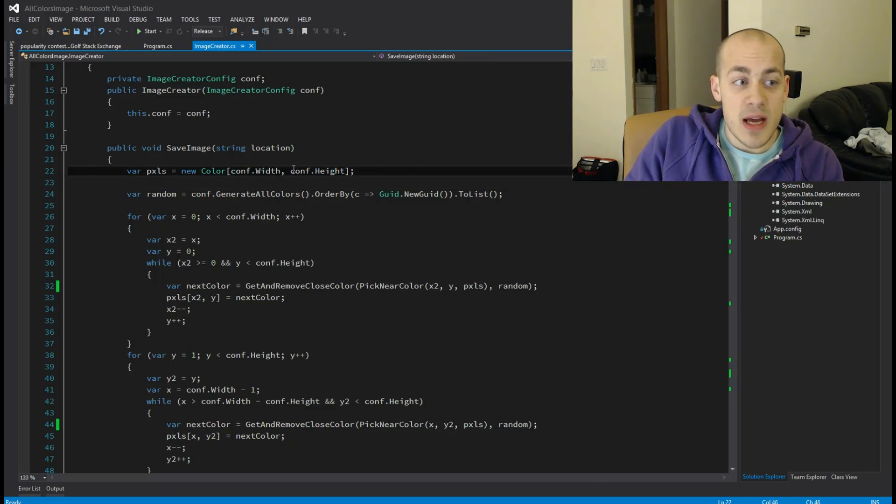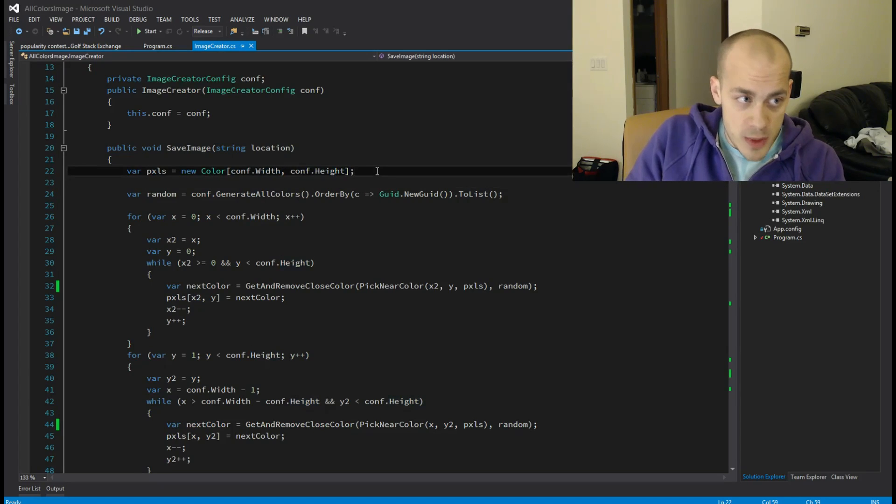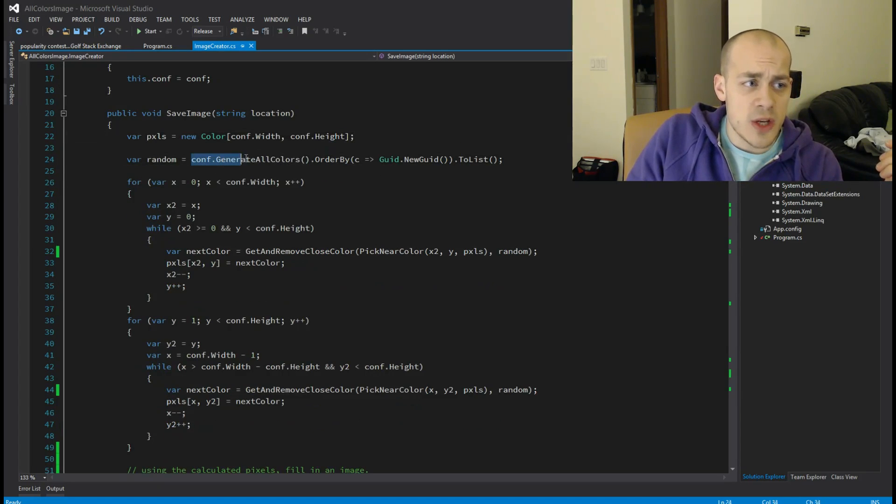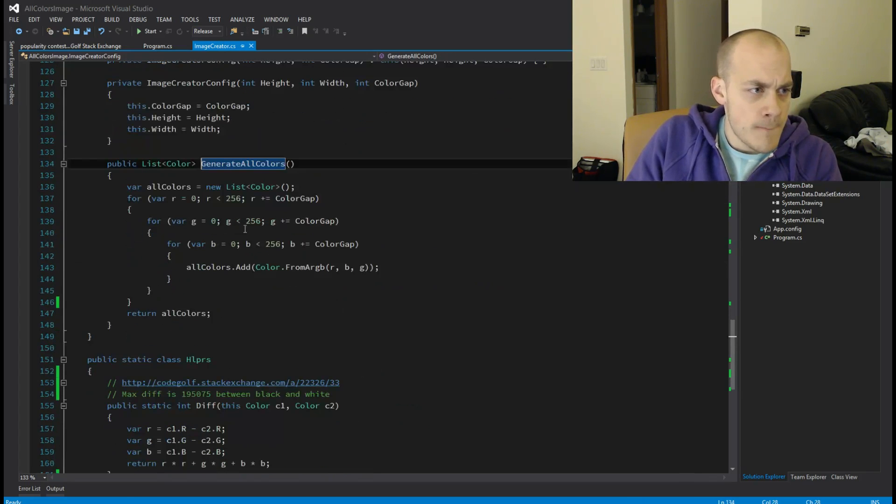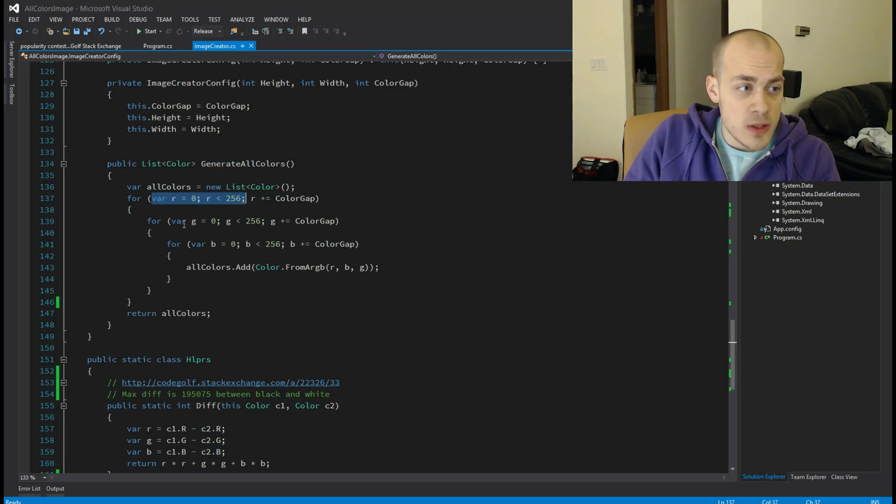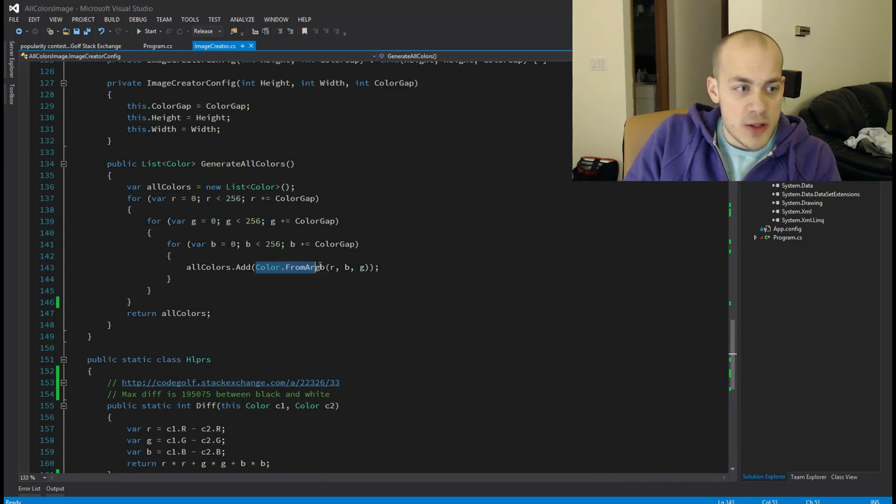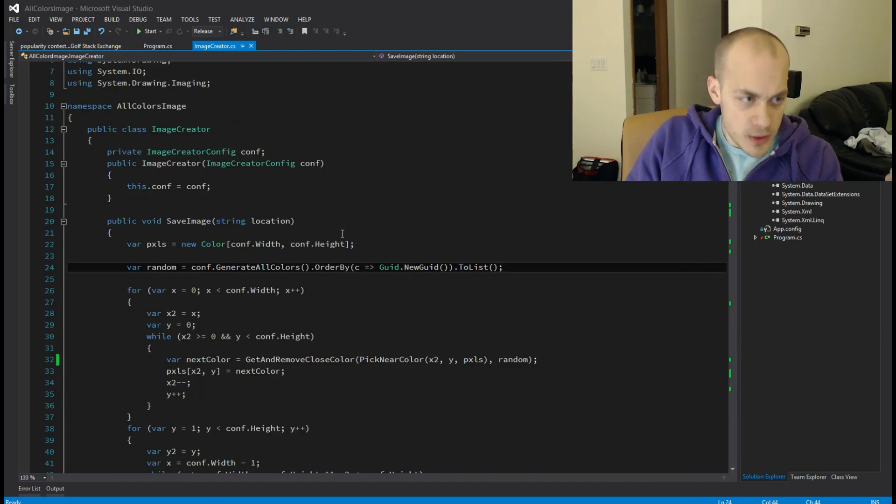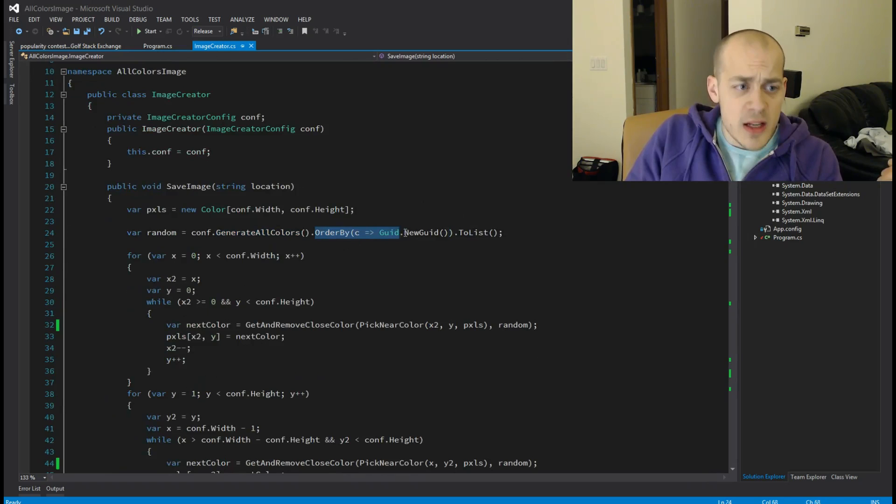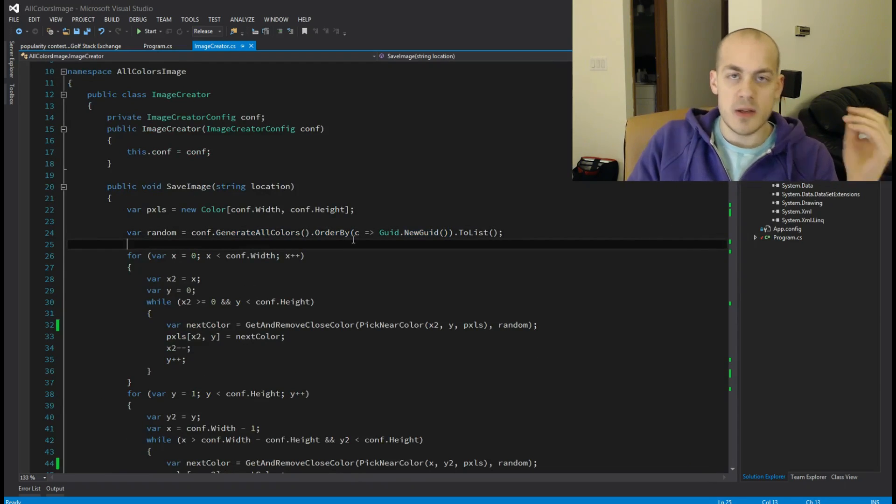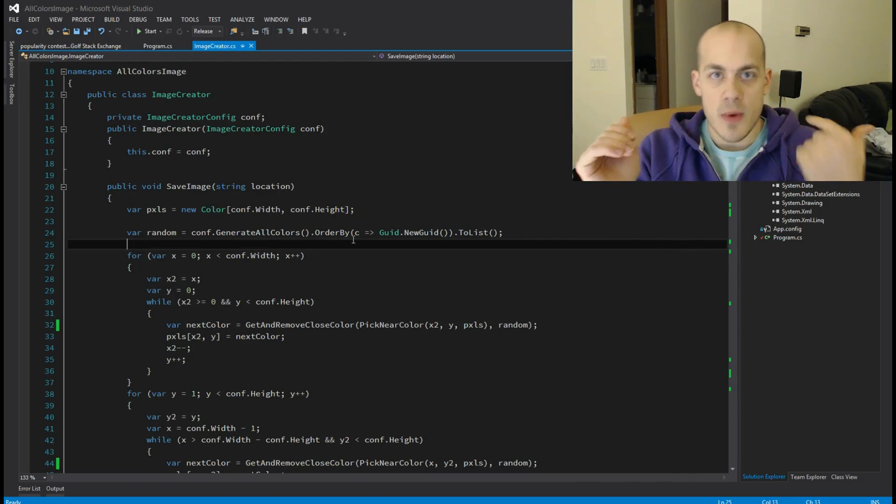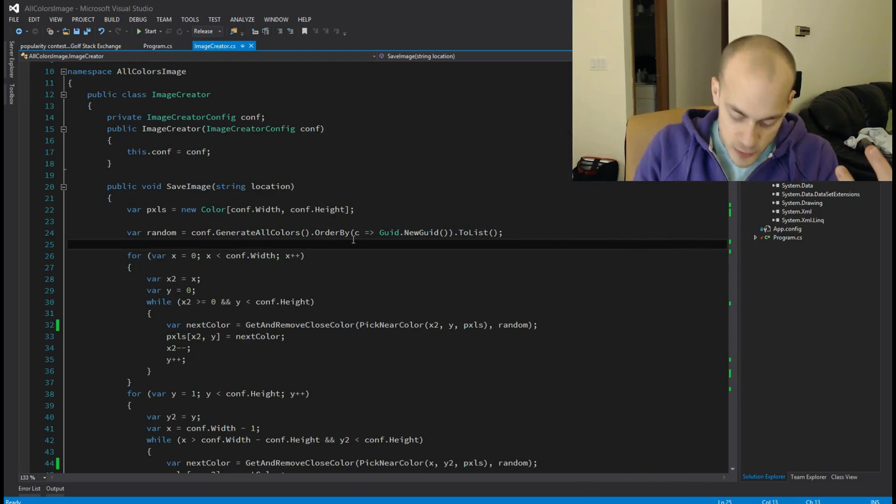Then I generate all of the colors, which I will show you how I do that. I loop through all of the red values, I loop through all of the green values, and I loop through all of the blue values, and I just create a color for each one of those. So that's how I get all of the colors. And then I do this thing where I order it by a new GUID, and what that essentially does or what that exactly does is it randomizes the list of pixels, so that way every time I run it I get at least a slightly different result.